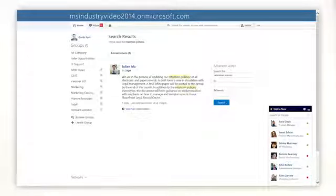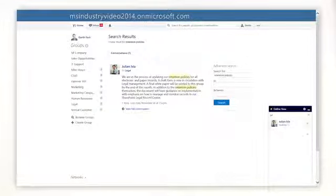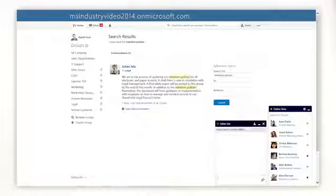It's easy to follow people and conversations from across your organization allowing you to stay in the loop on what's important and make better informed decisions.